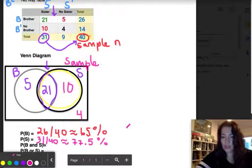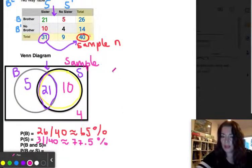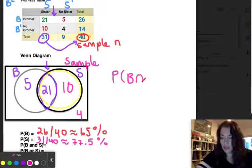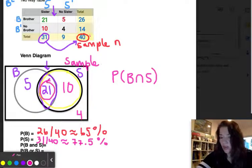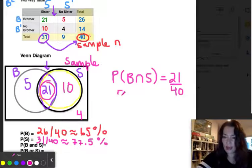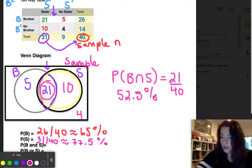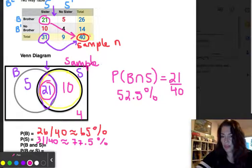What is the probability of having a brother AND a sister? The 'and' means intersection. On the Venn diagram, that's simply the middle value: 21 out of 40. You can also find it in the two-way table as the cell where brothers and sisters overlap — 21 out of 40, which is about 52.5%.